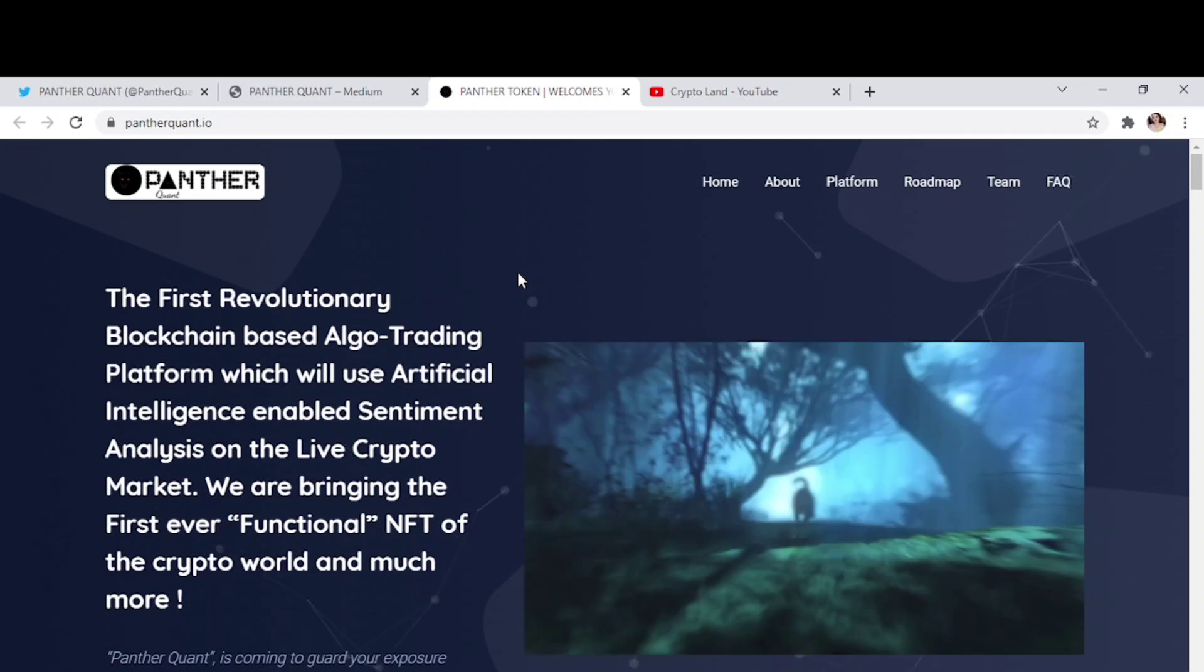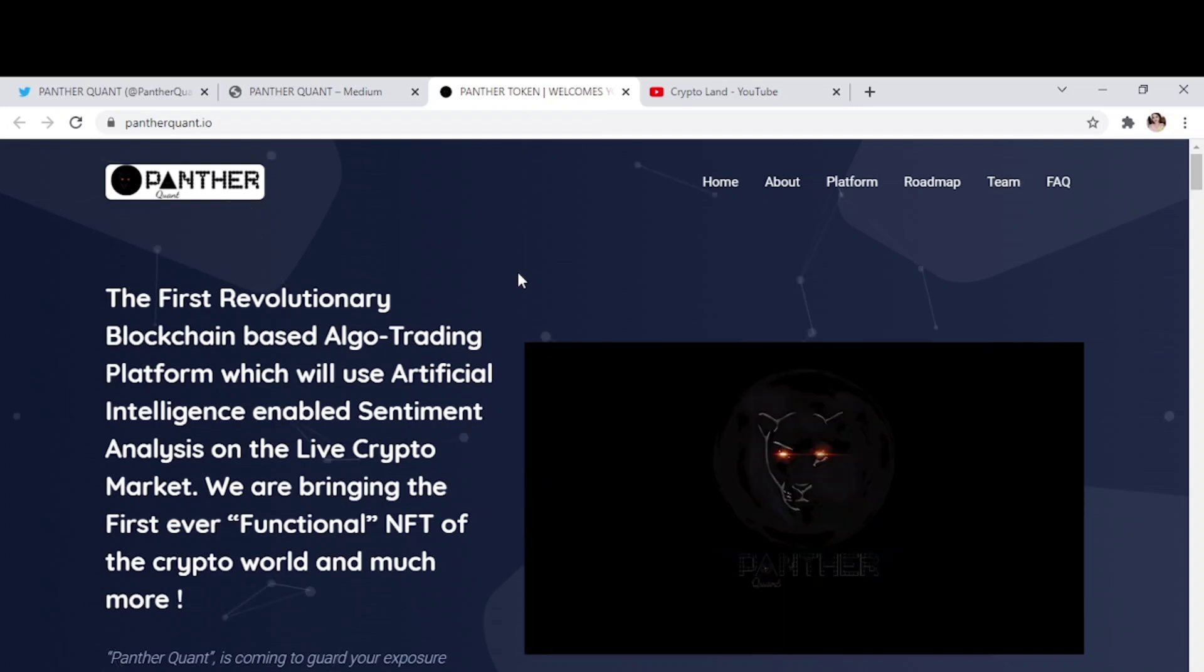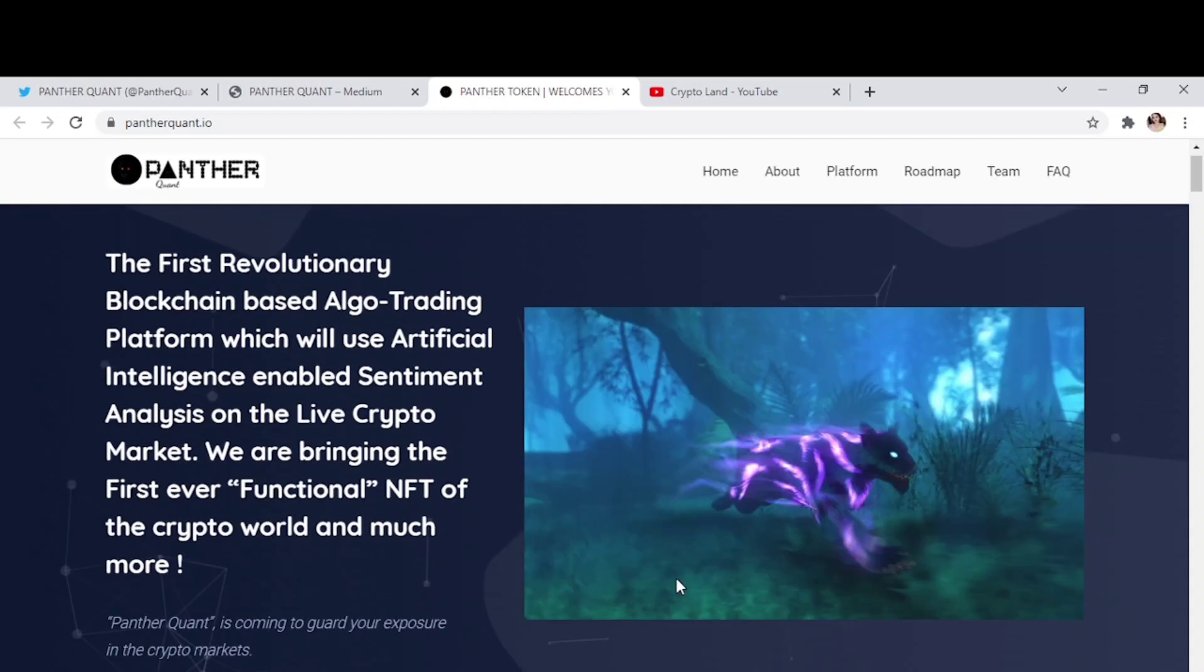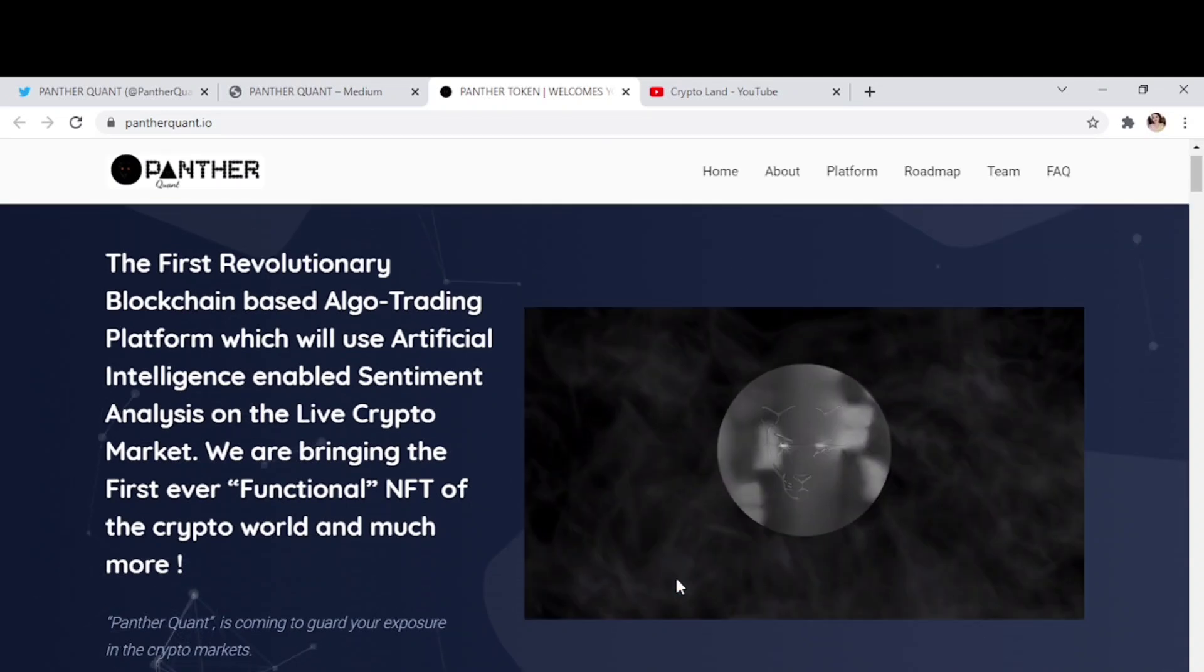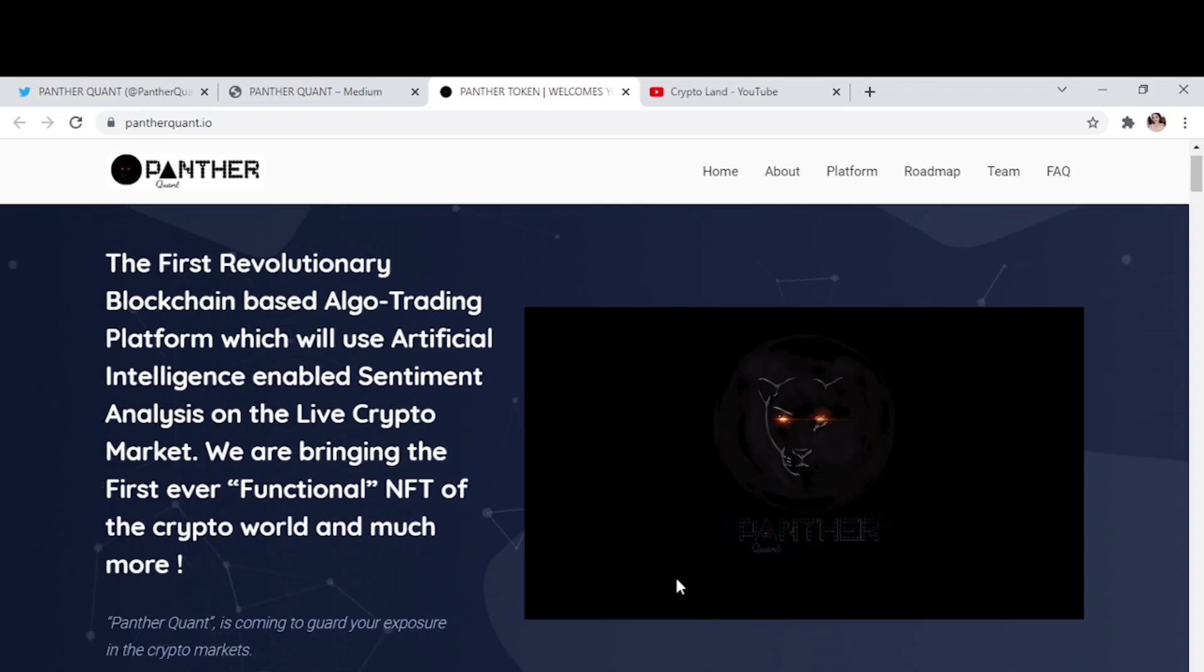And Panther Quant is also bringing the first ever functional NFT of the crypto world and much more. Like if a trader creates a strategy that is successful, so he will have the option to sell it as an NFT. And not only this, it will have more features like flash loan trading, auto yield swapping, compound yield, liquidity mining, and many more other features.